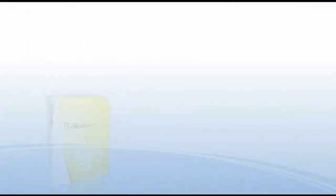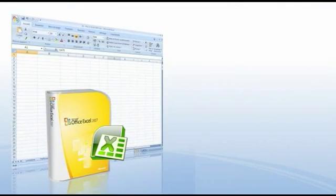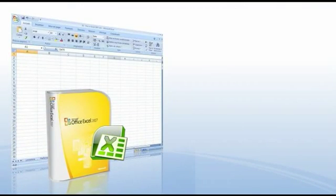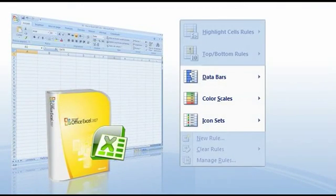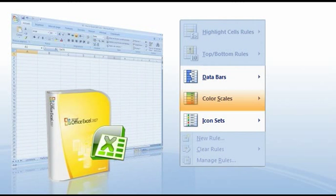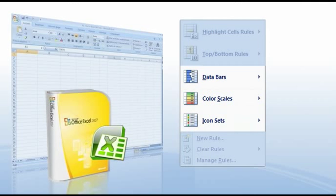With Excel 2007, you can also apply more than three different rules of conditional formatting in one cell. In this software, there is no limitation to the application of these rules. The only limit will be the capacity of your computer.